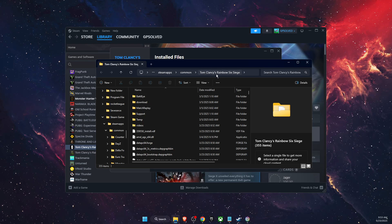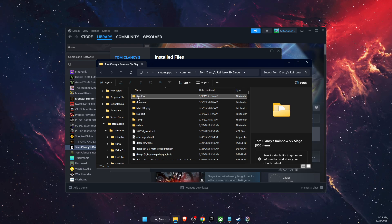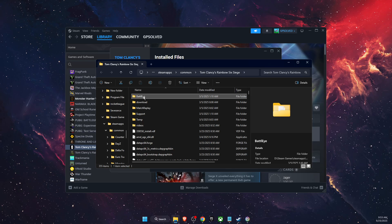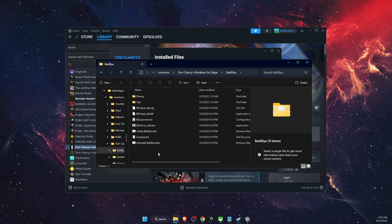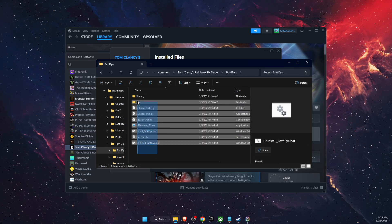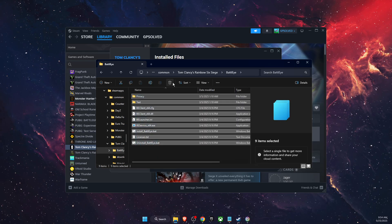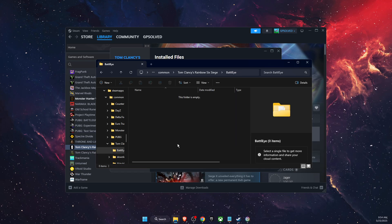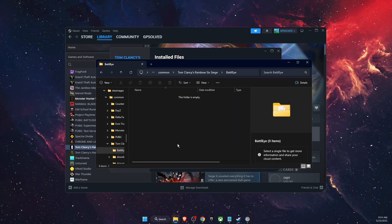After you're here, you will see at the top BattleEye. Go ahead and delete all of the files from there.